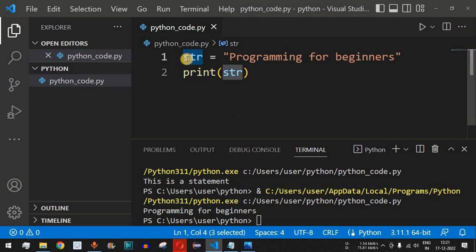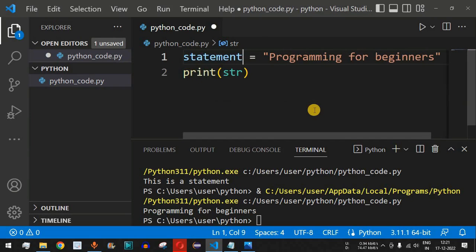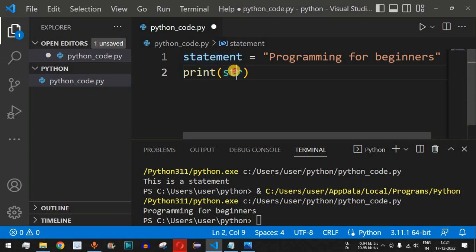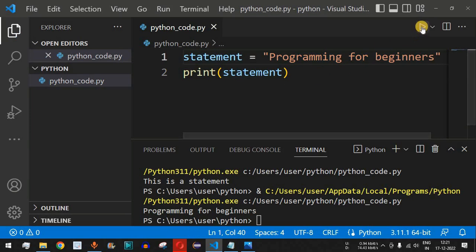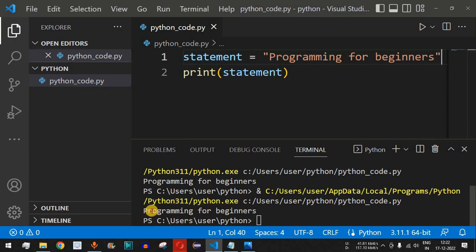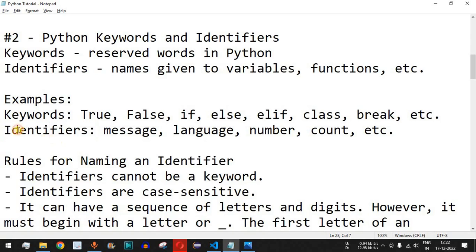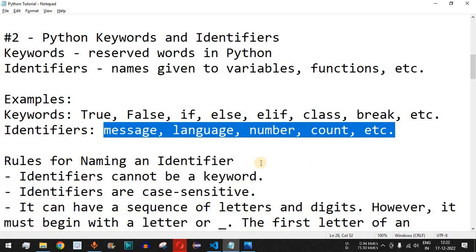We can give any name to this identifier — for example, instead of 'str' we can use 'statement' as the variable name, but we also need to update it in the print statement. This is what an identifier is — it is also called a variable since we are storing a value inside it. After saving and running the code, it still prints 'programming for beginners'.